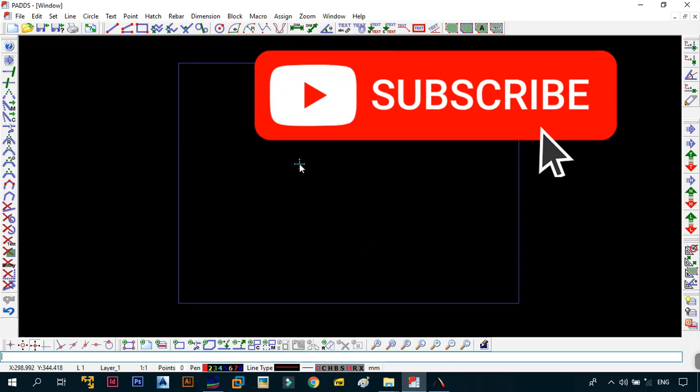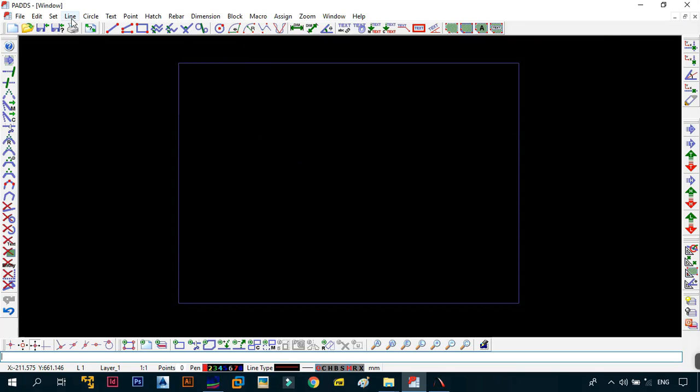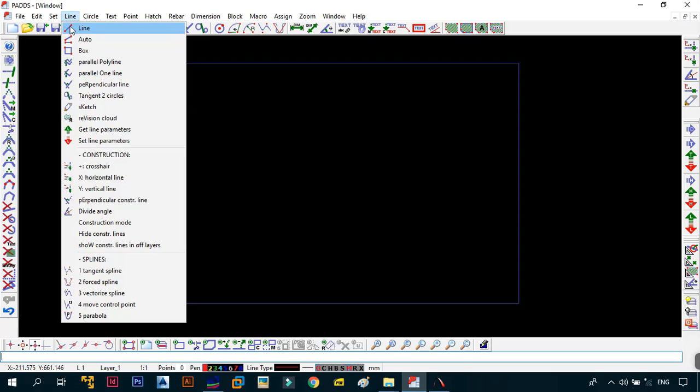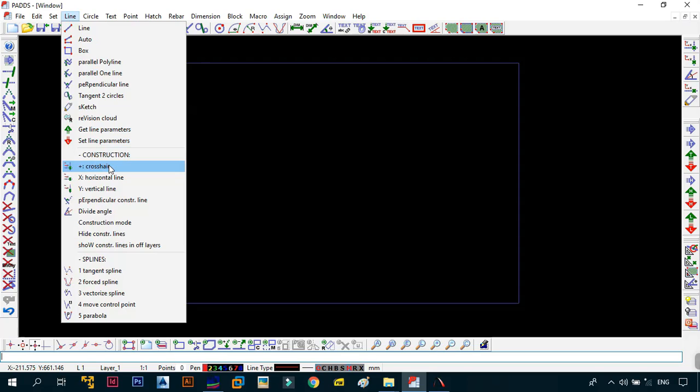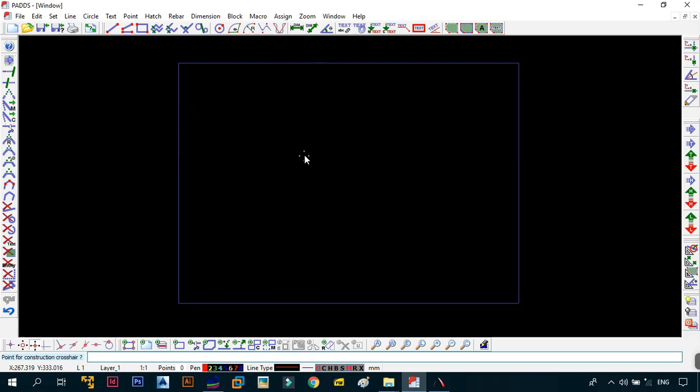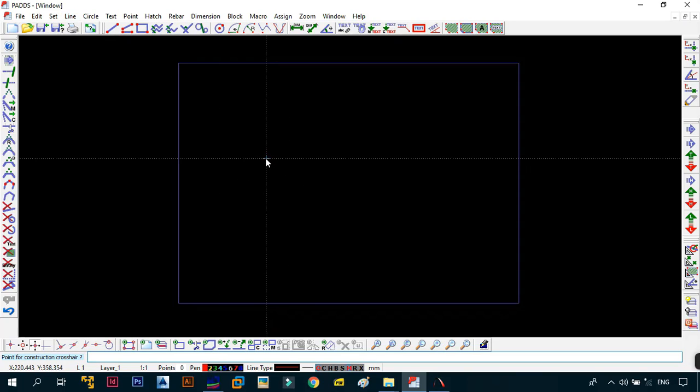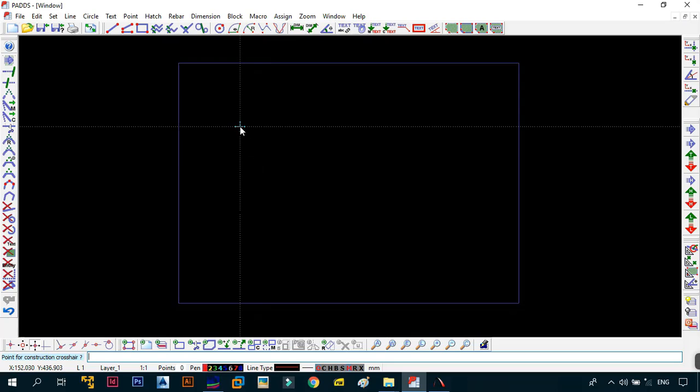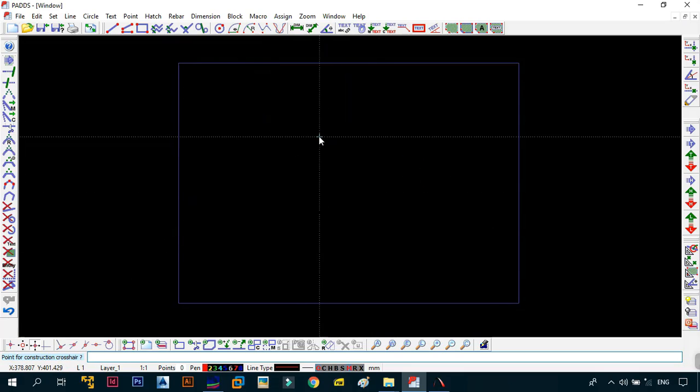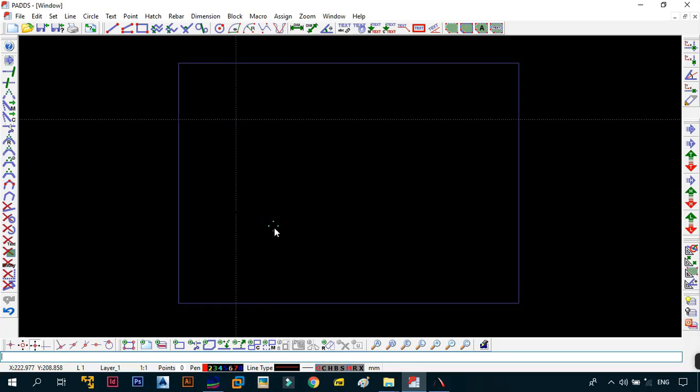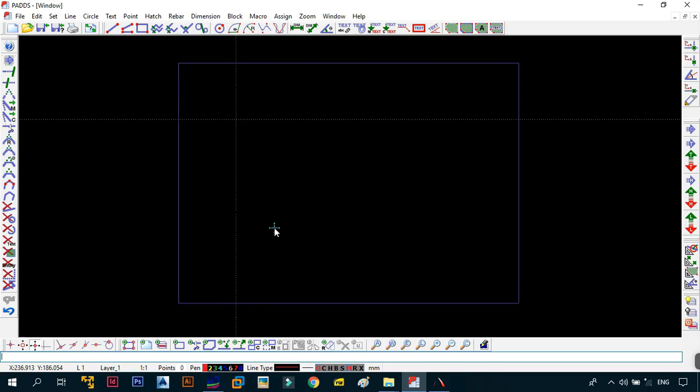When you want to draw construction lines, go to the line command and skip down to where it says construction. There are three ways you can create construction lines and the first is to use the crosshair command. The crosshair command creates two lines, one in the Y and one in the X direction at the point you select. It's telling us to pick the point for the construction line crosses. We're just going to put it at this point.